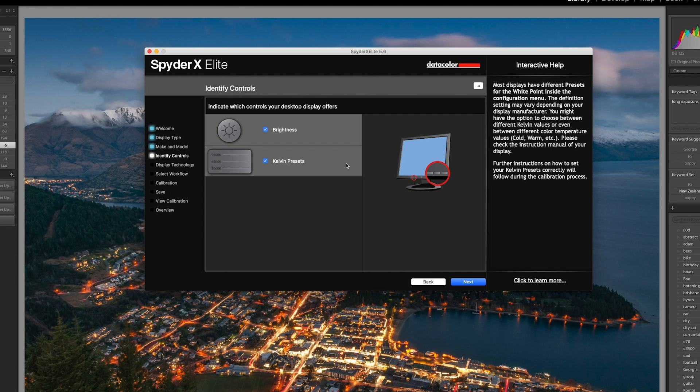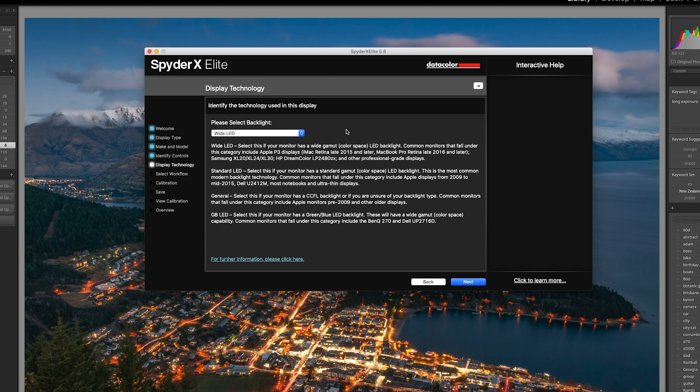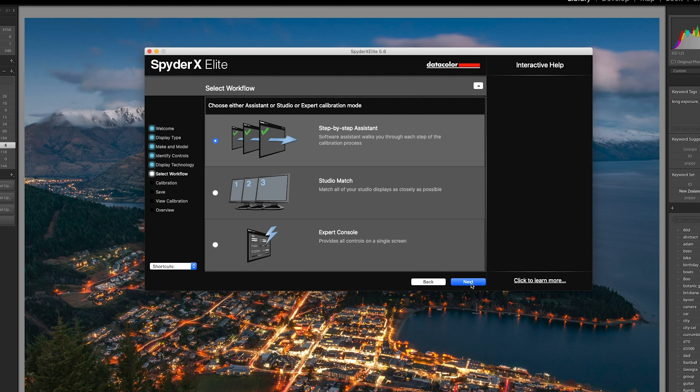Next, the software is checking what sort of backlight the monitor uses. There's four different options. The monitor I'm using uses what is called Wide LED. So click on next. And for workflow I'm going to use the step-by-step assistant. Click next. This is going to be a full calibration, so again click next.